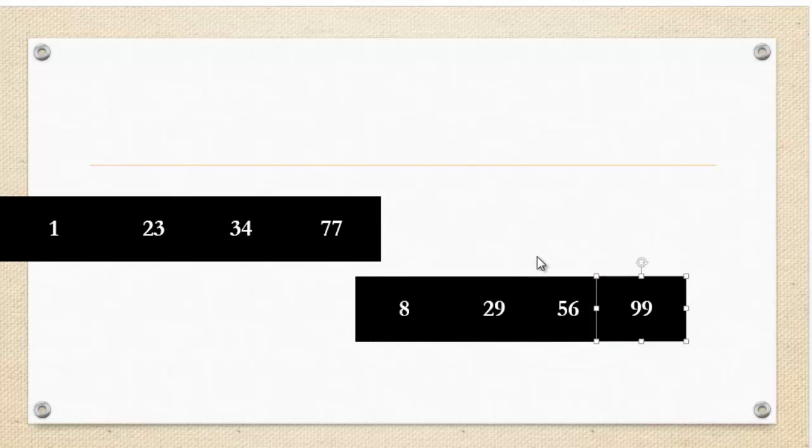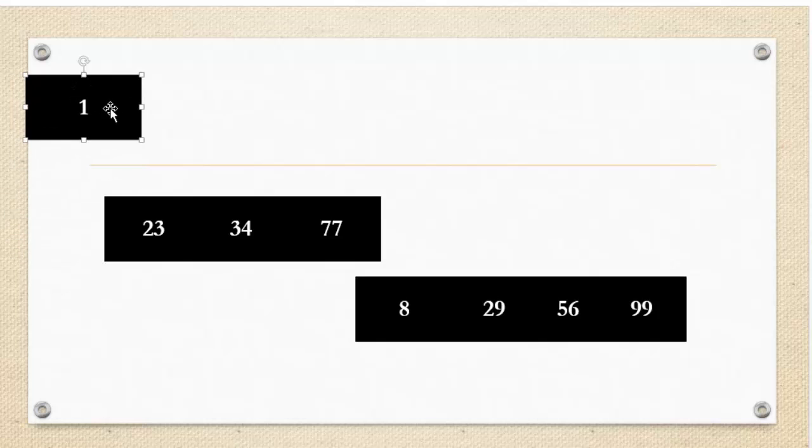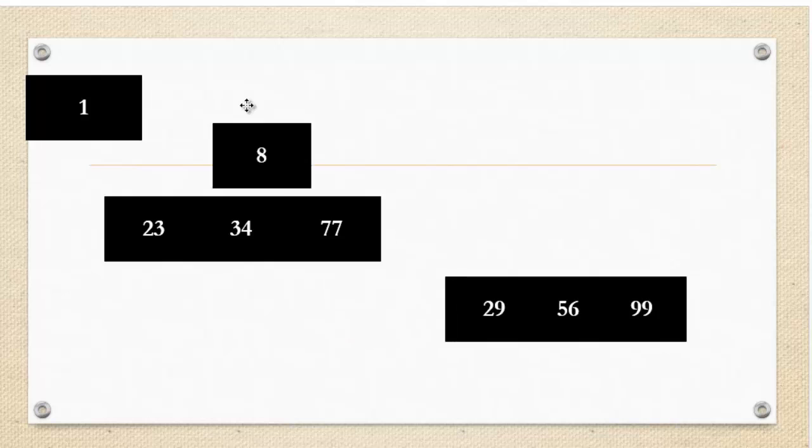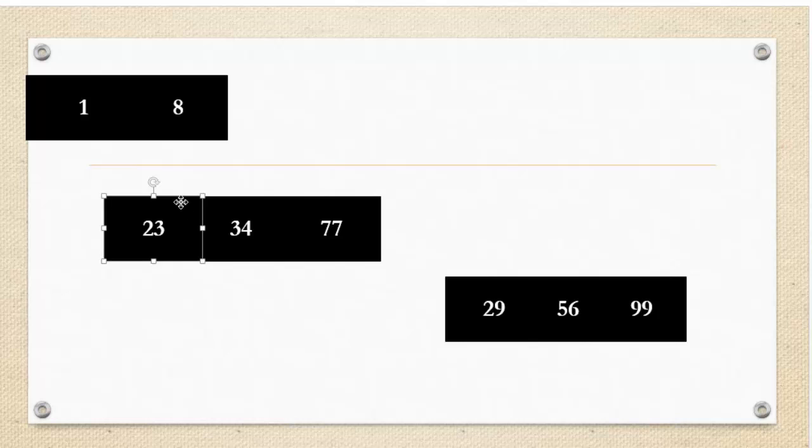Okay, and now we're going to merge the two collections of length 4. I'm going to compare 1 to 8, and 1 is smaller, so I'm going to put 1 there. Then I'm going to compare 23 to 8. 8 is smaller. I'm going to compare 23 to 29. 23 is smaller.